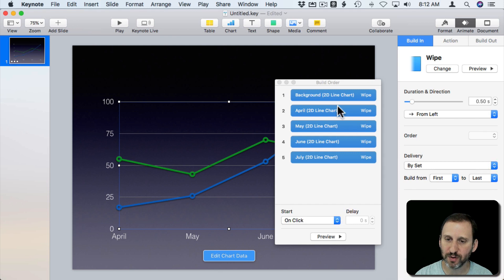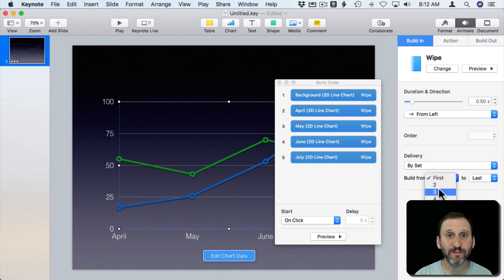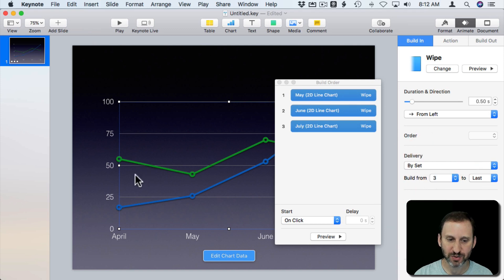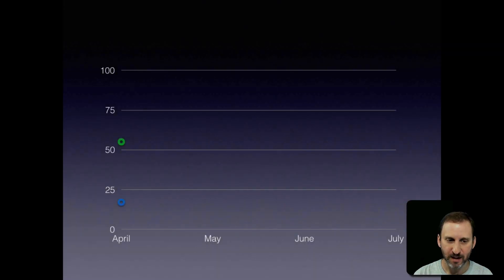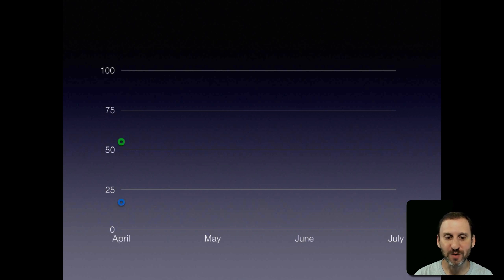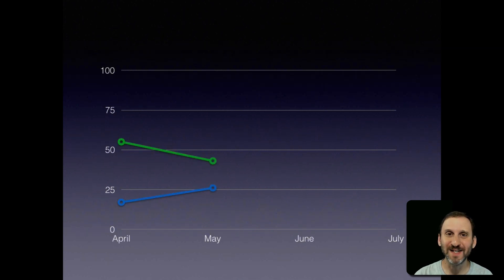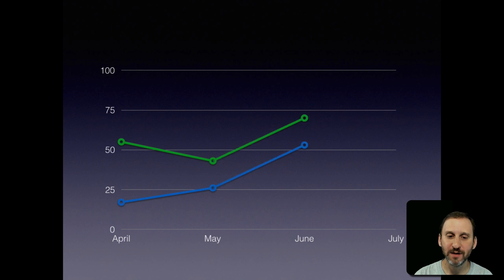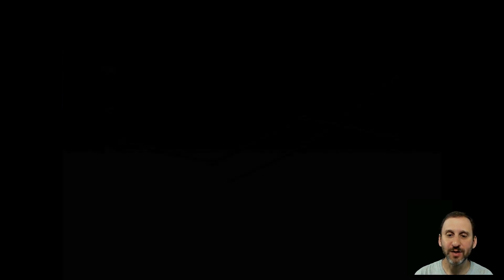We can look at the Build Order and let's eliminate the background and actually the first set there. So that means when we play it it will immediately show the background and where the initial starting points are and it will draw together the two lines for each step. So that works out really nicely.